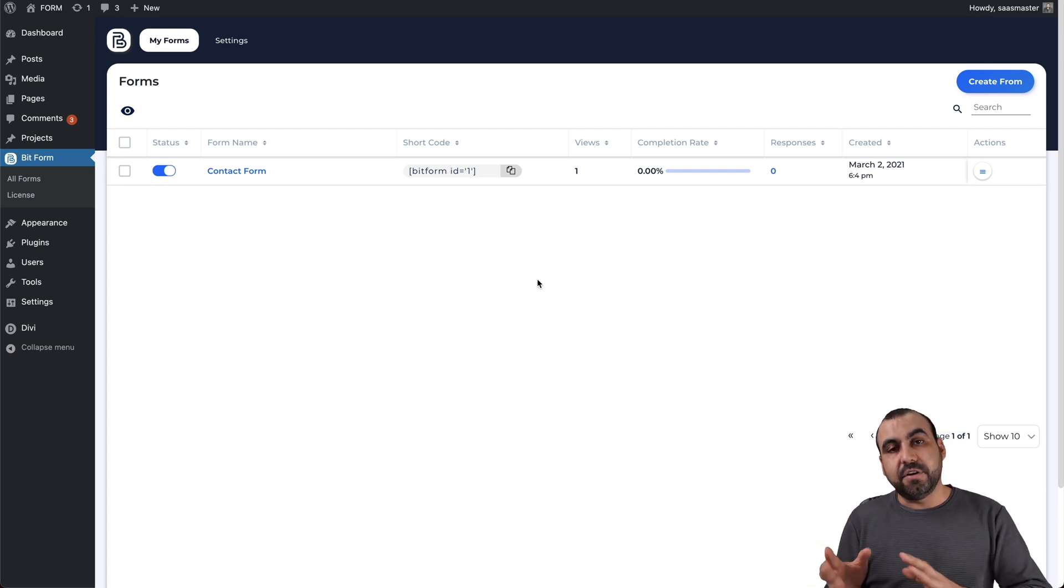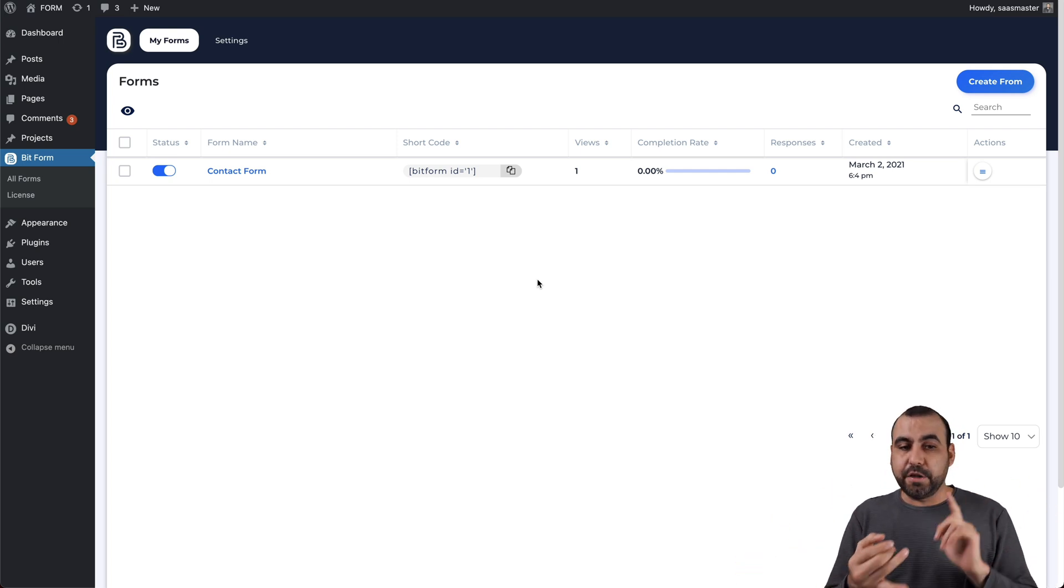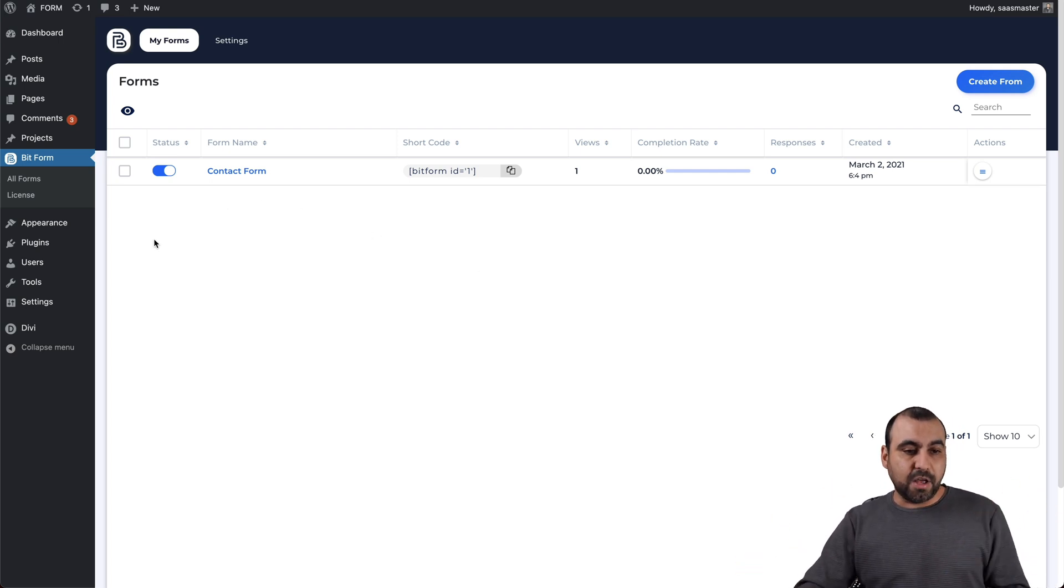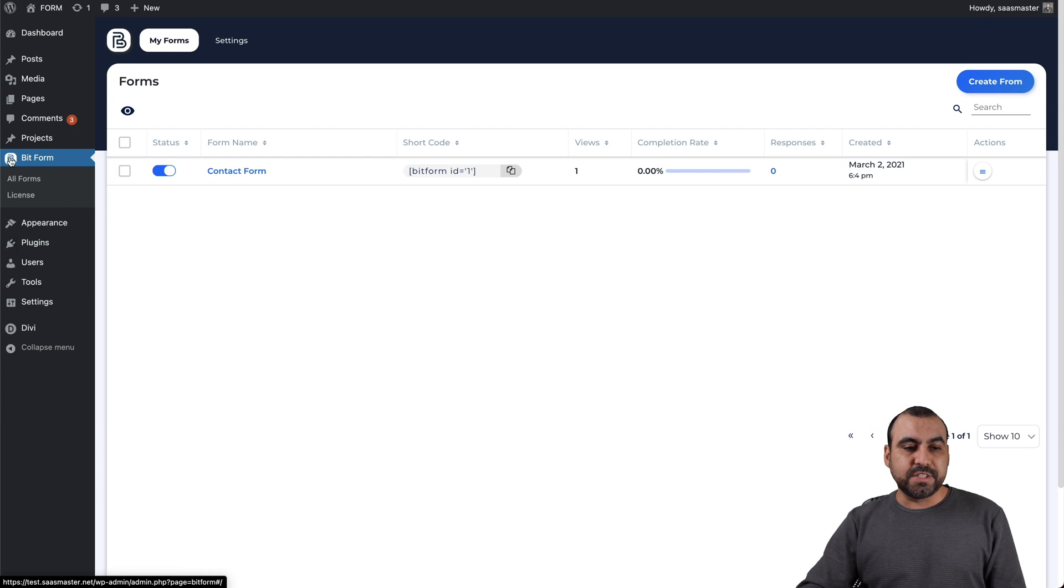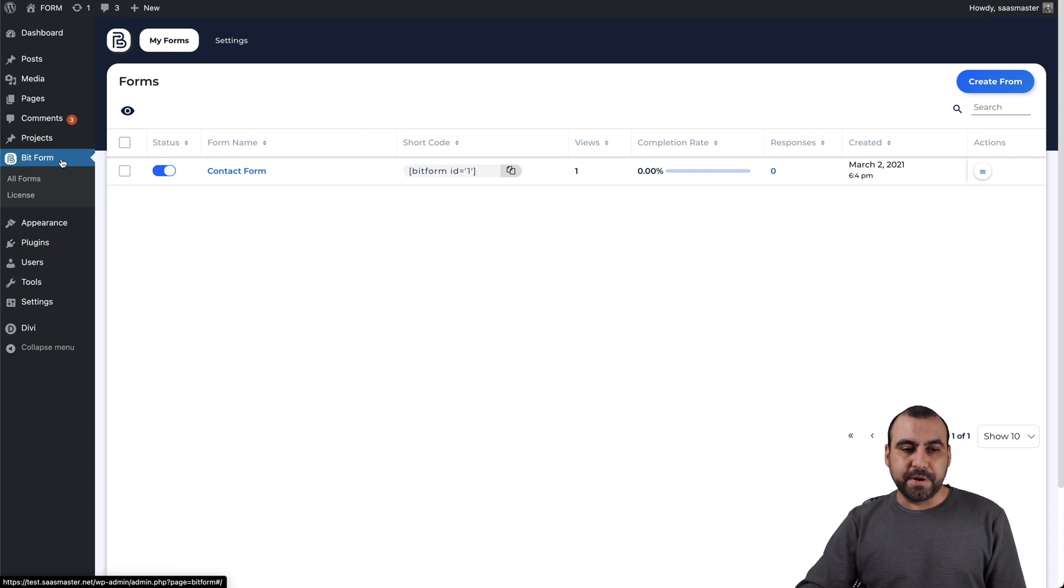Is it easy to install? Yes. Download the plugin, install it in your plugins, add new, install that, and you will see this BitForm menu appear right here.